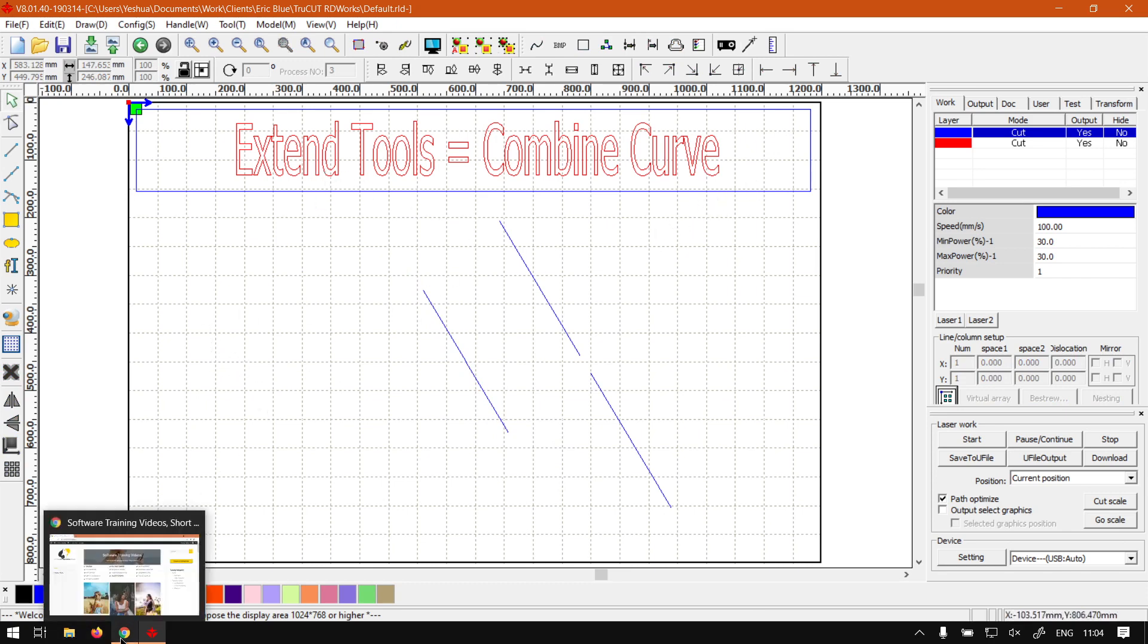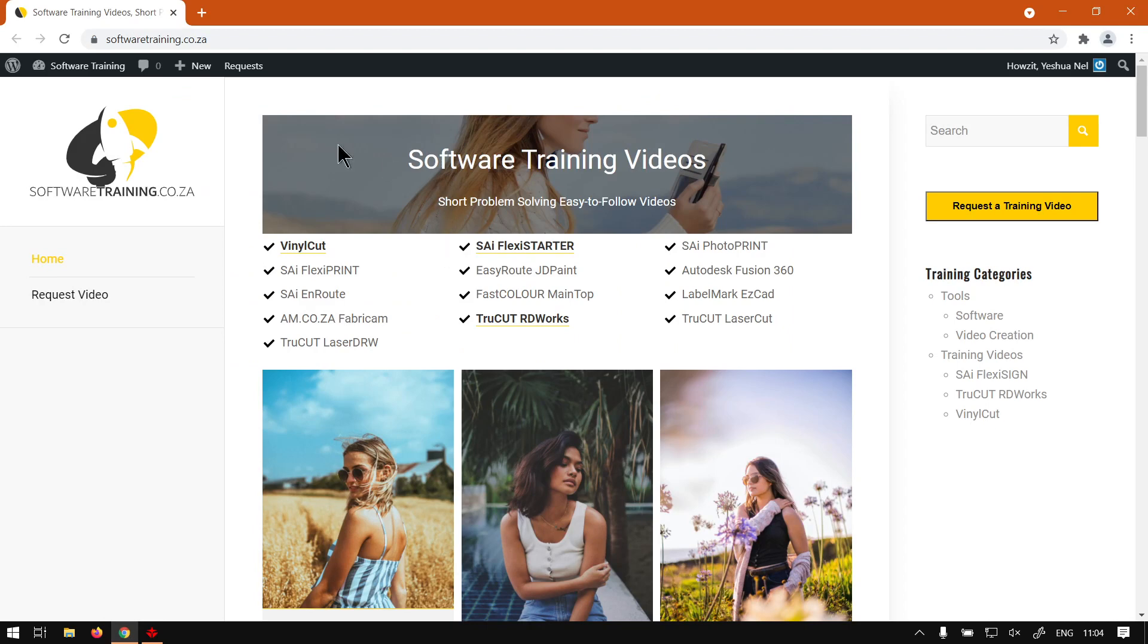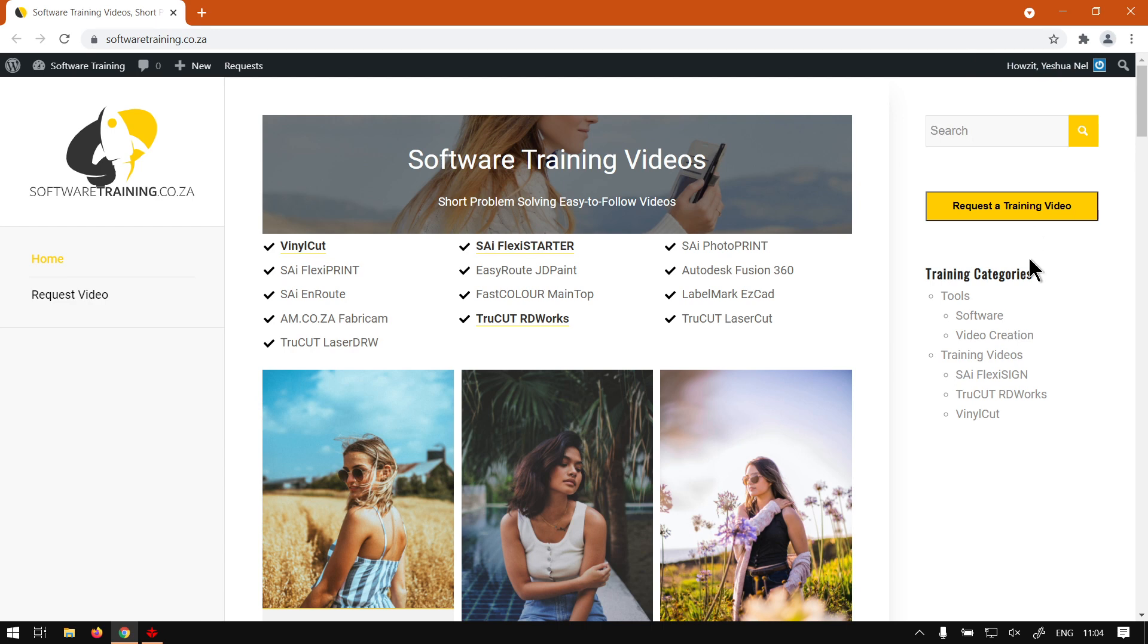If we head here to softwaretraining.co.za, you guys will notice we've got a variety of different softwares we do cover and also you can isolate your search on the top right here. If you do not however find the videos you're looking for, just go here, request a training video, then we will make that video for you. But otherwise thanks guys for watching and cheers.